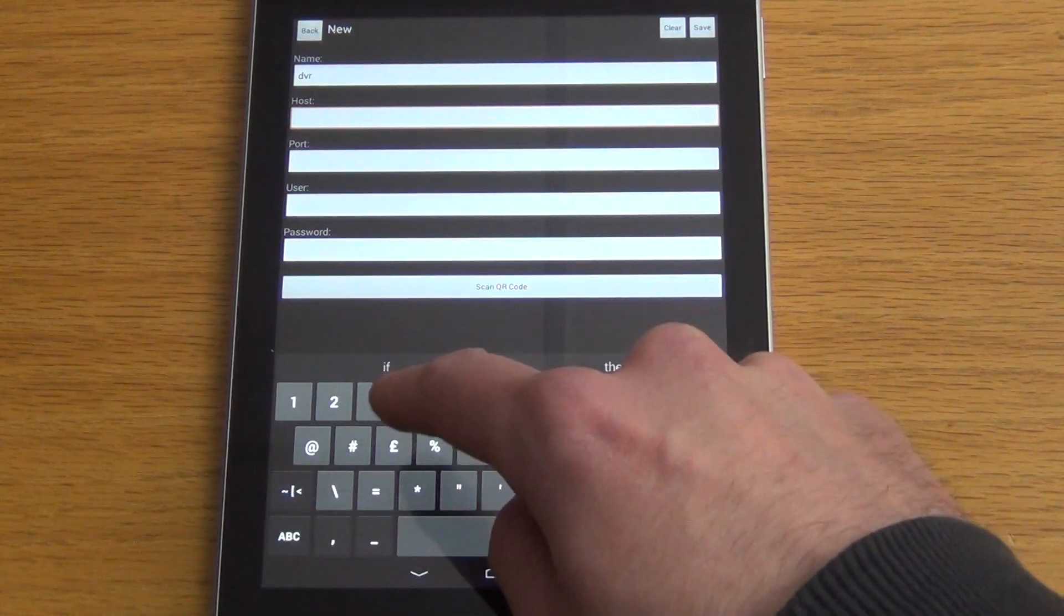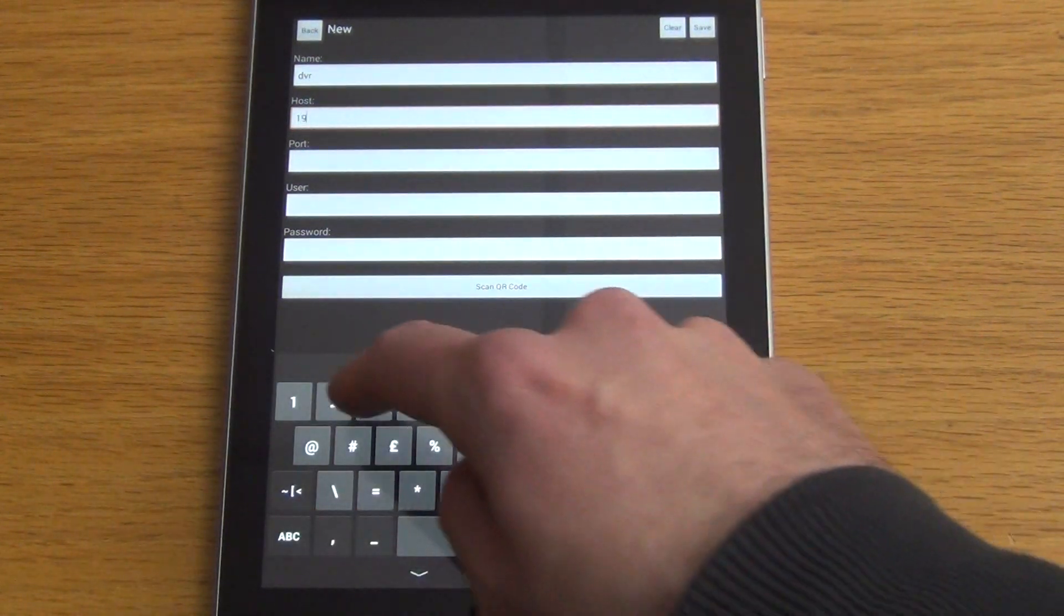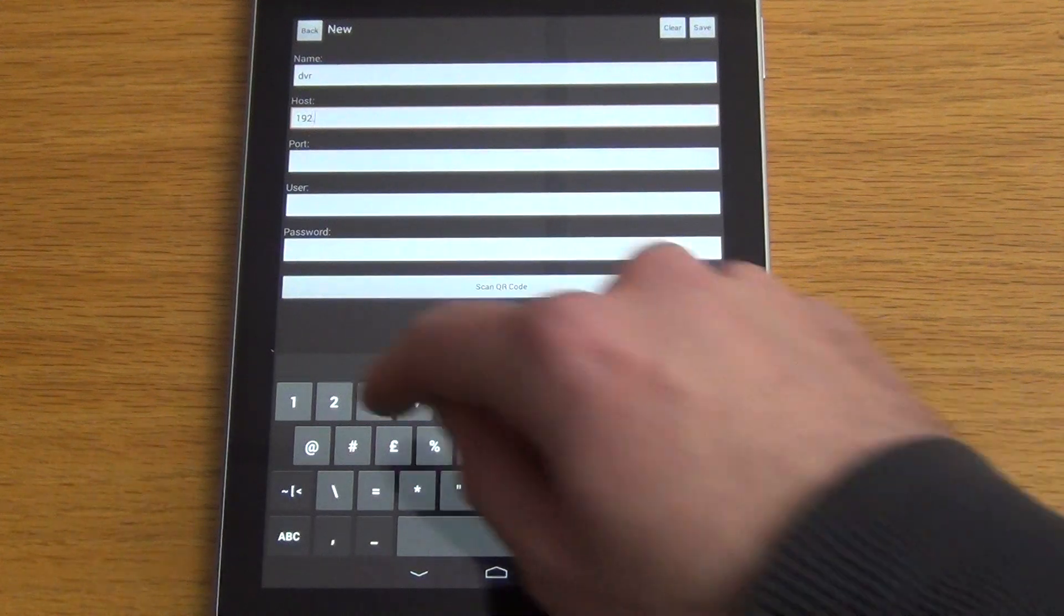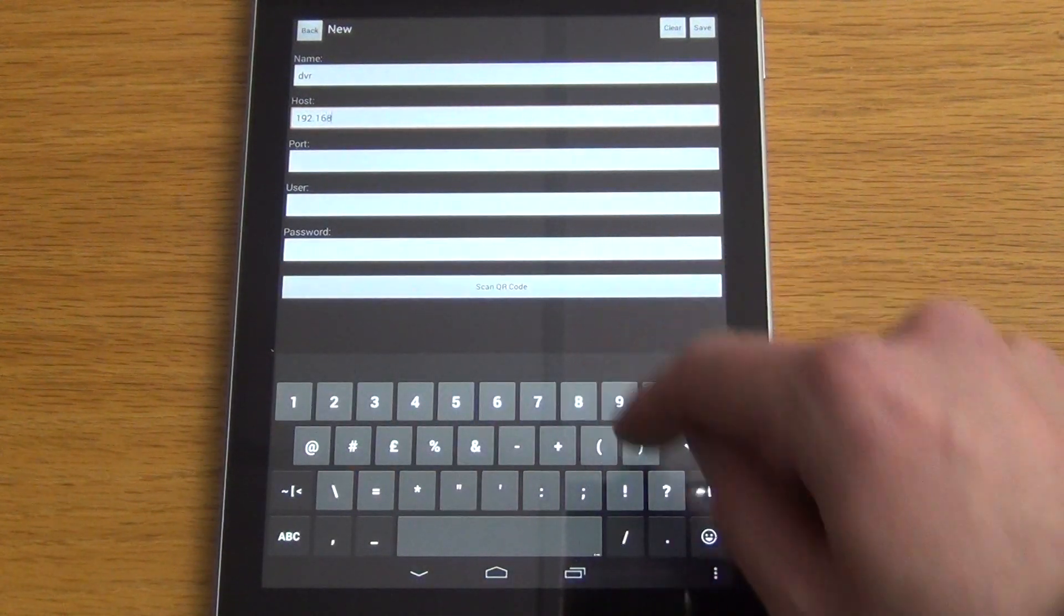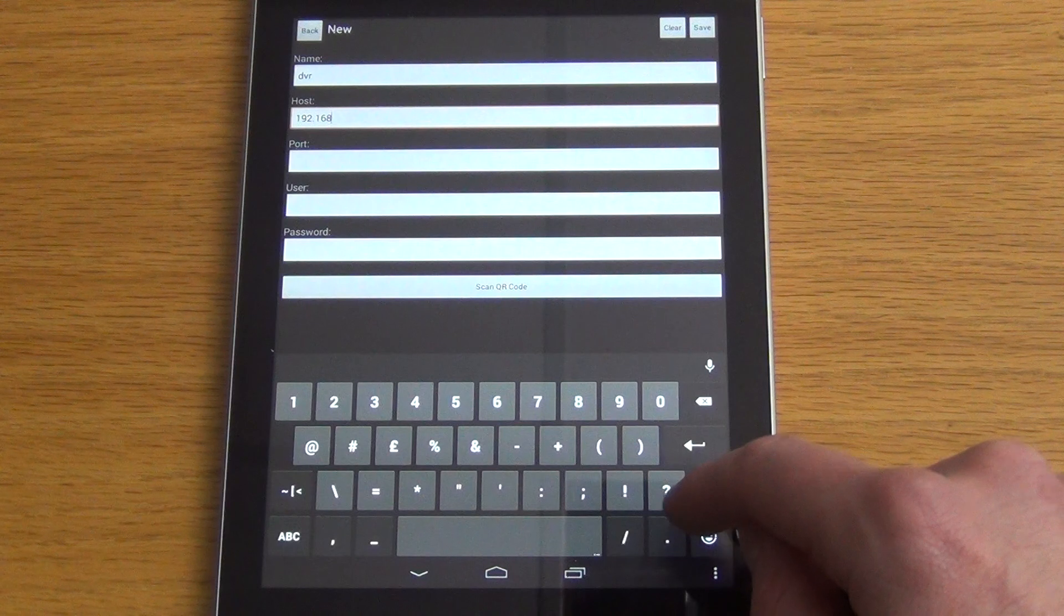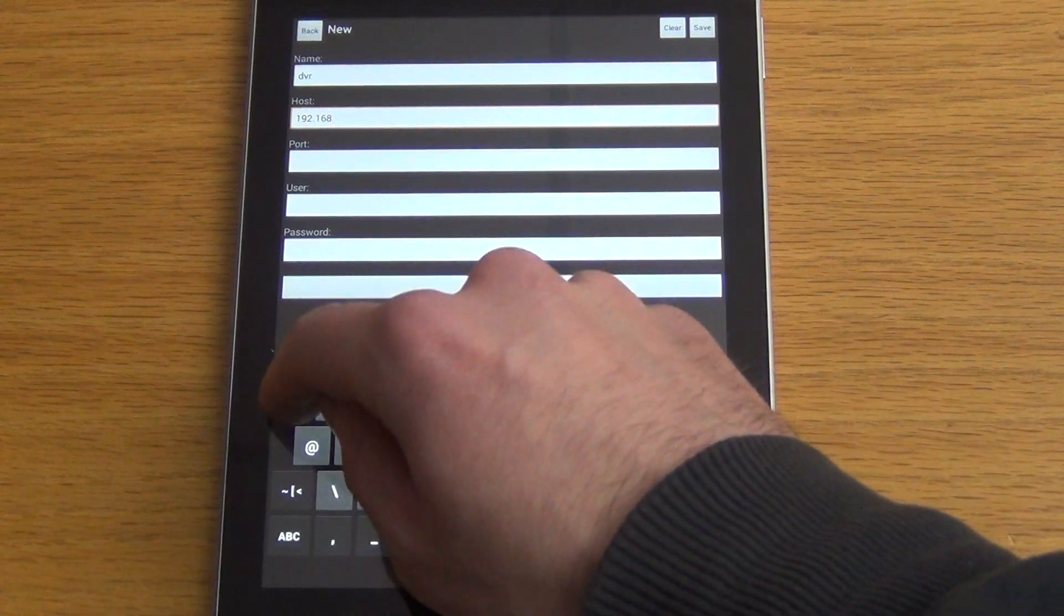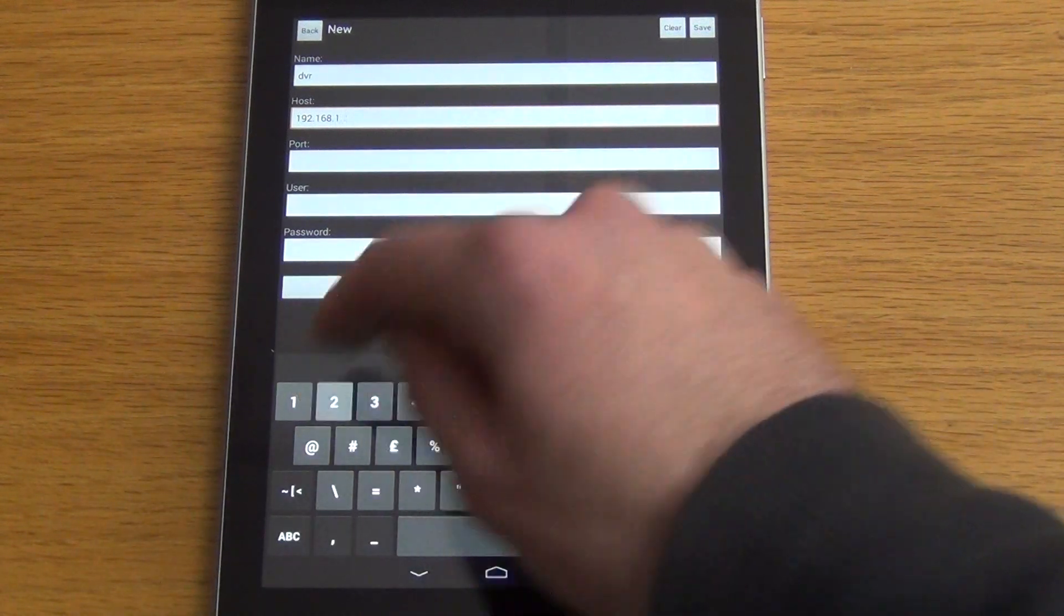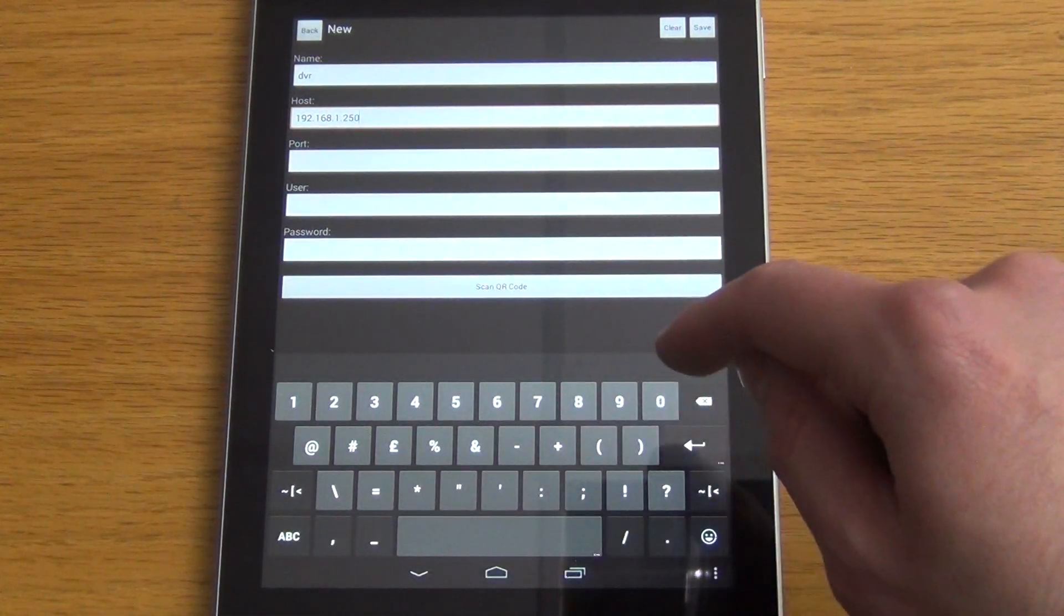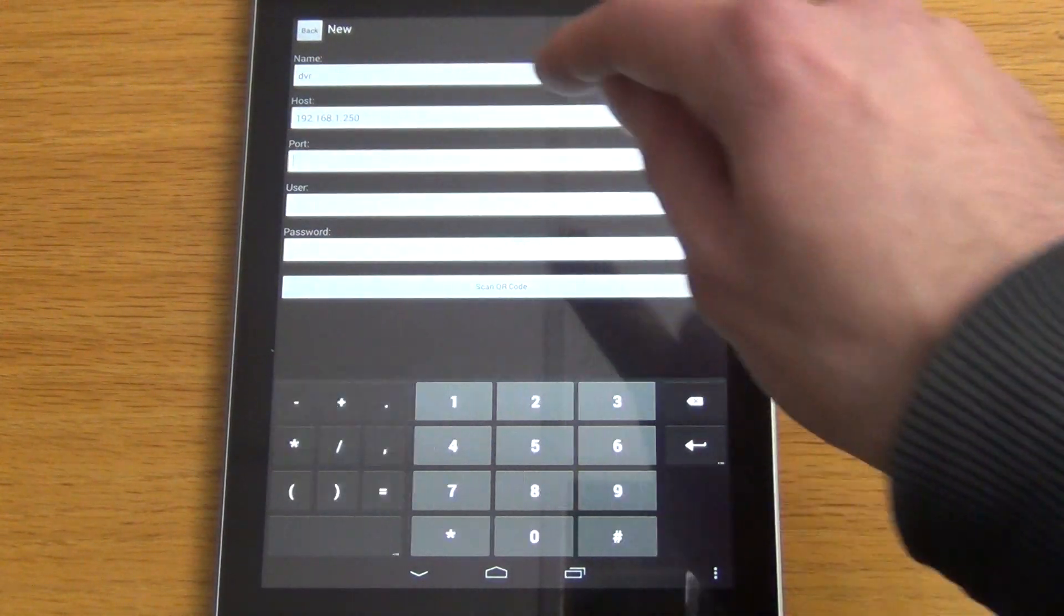Our IP address in this instance is 192.168.1.250. And our port is 7,000.